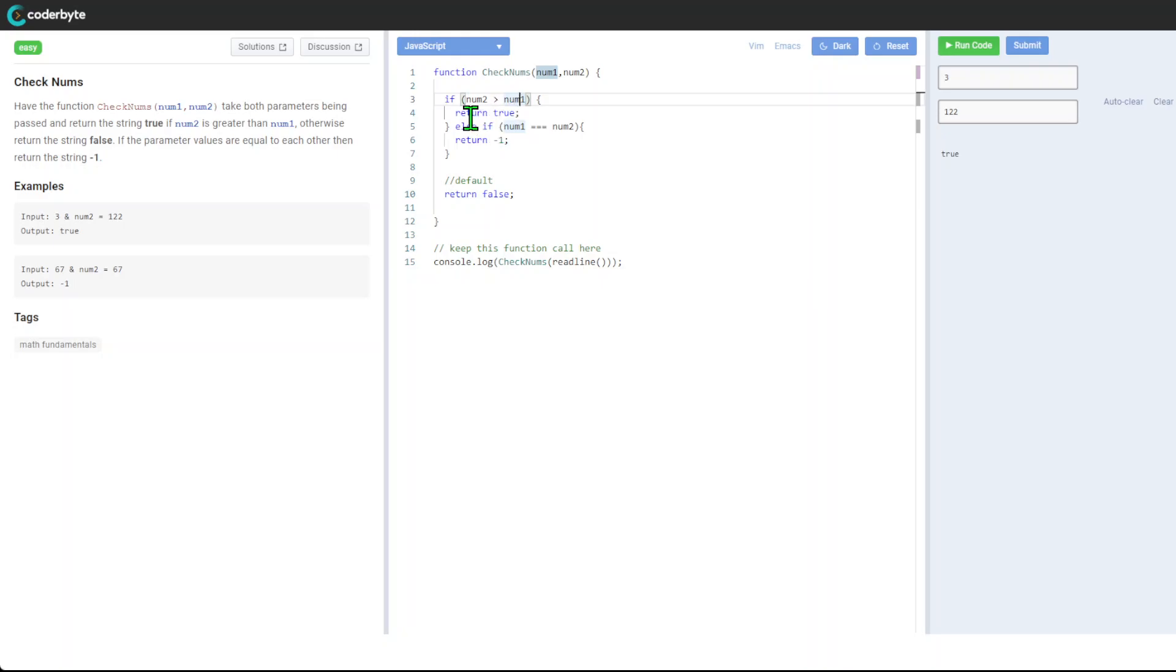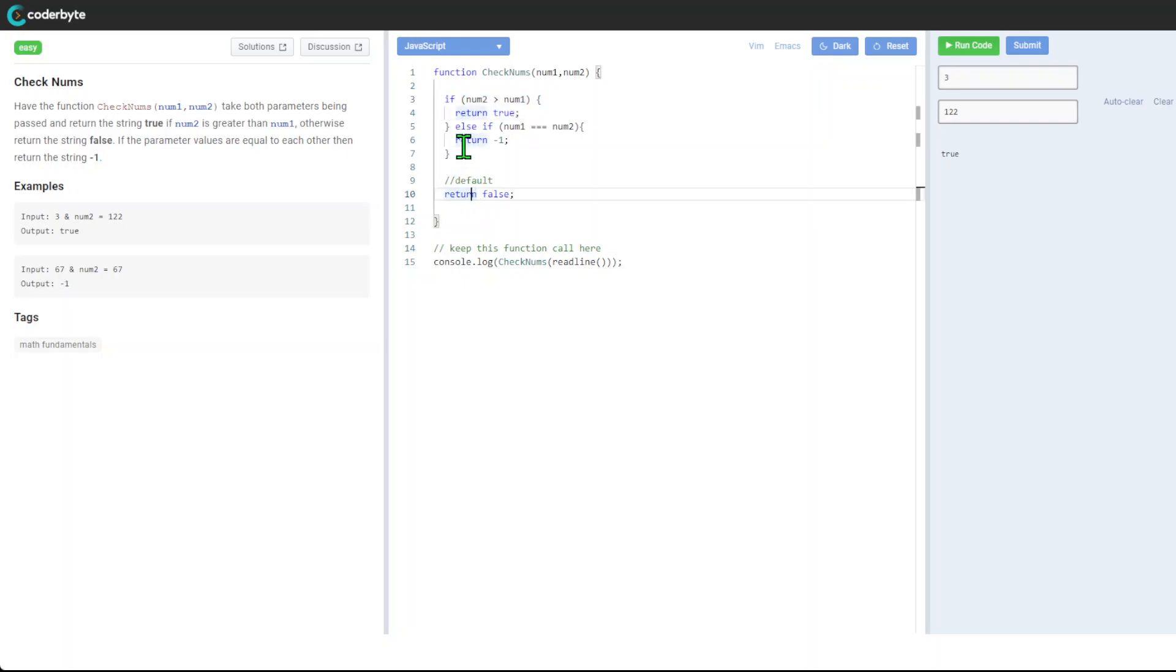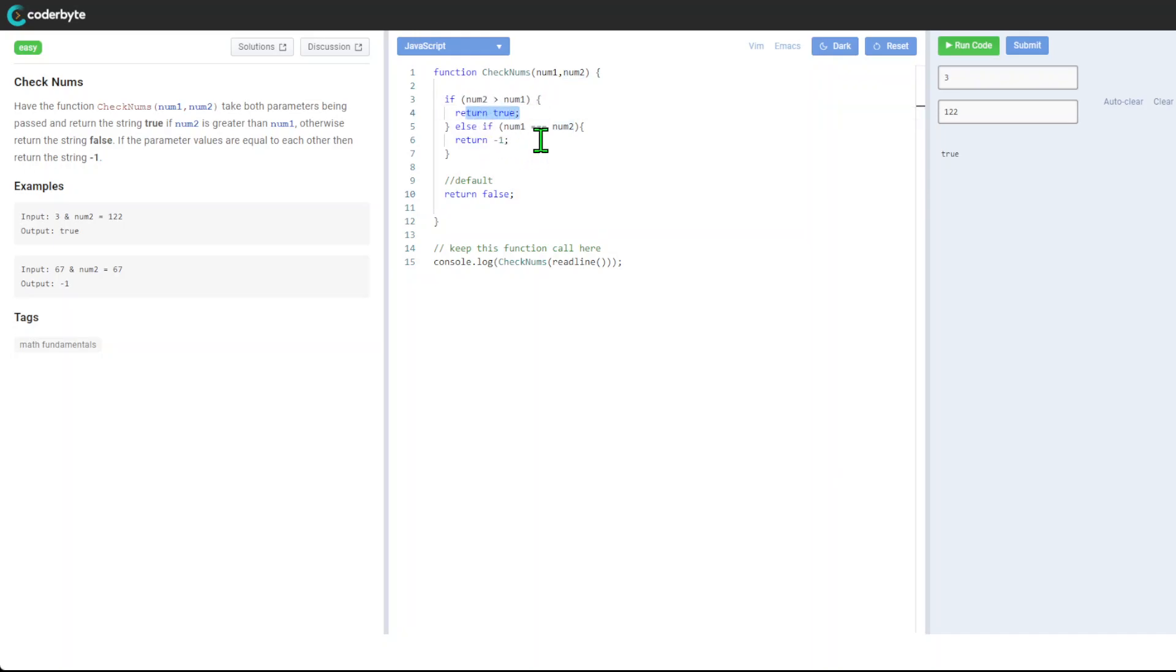For the sake of readability and reusability, let's write it out. So you compare and return true. If it's equal - using triple equals specifically in JavaScript - you return -1. And then just the default.